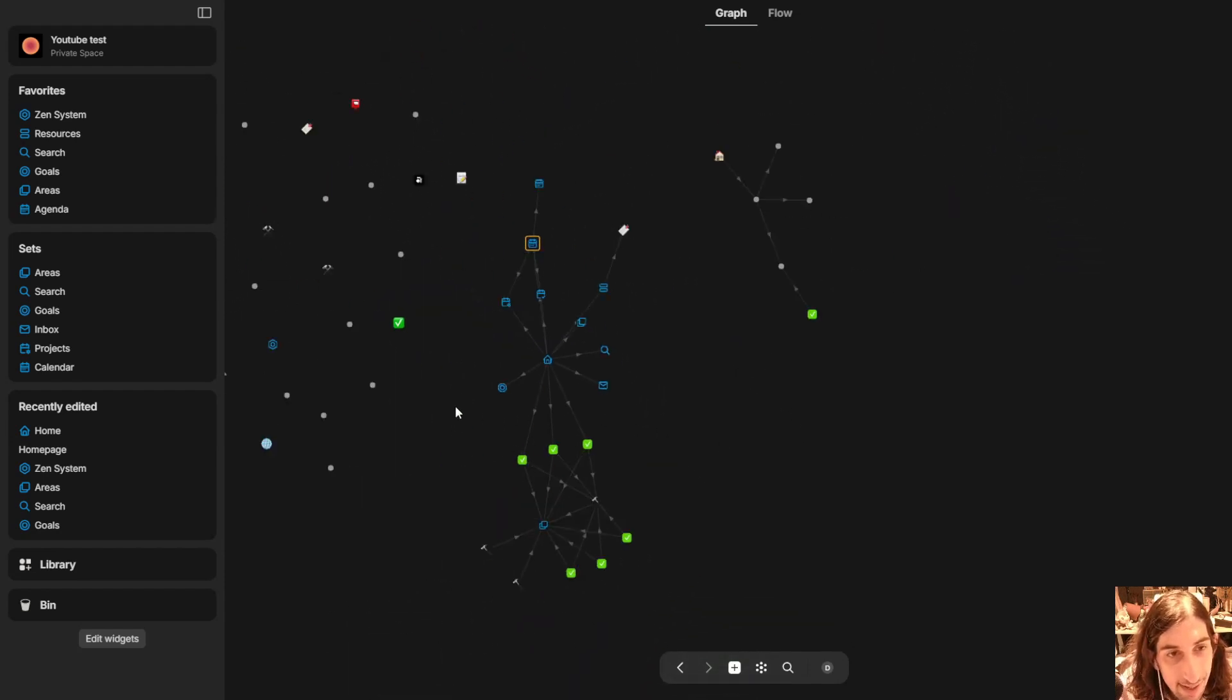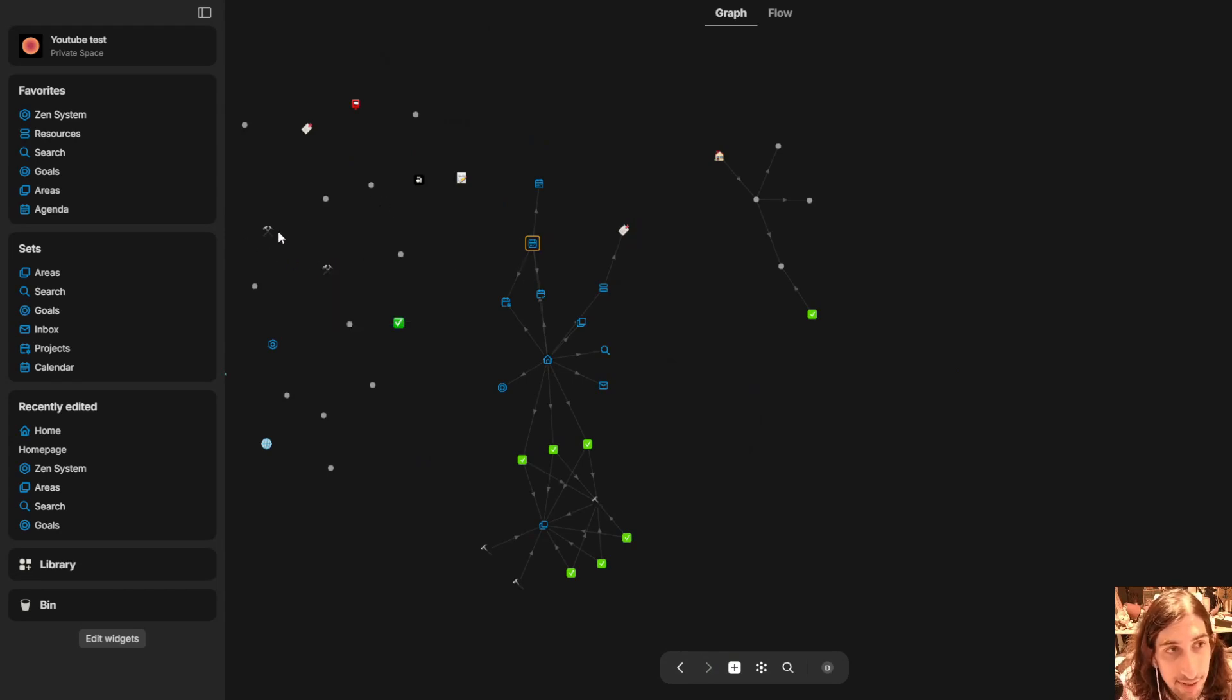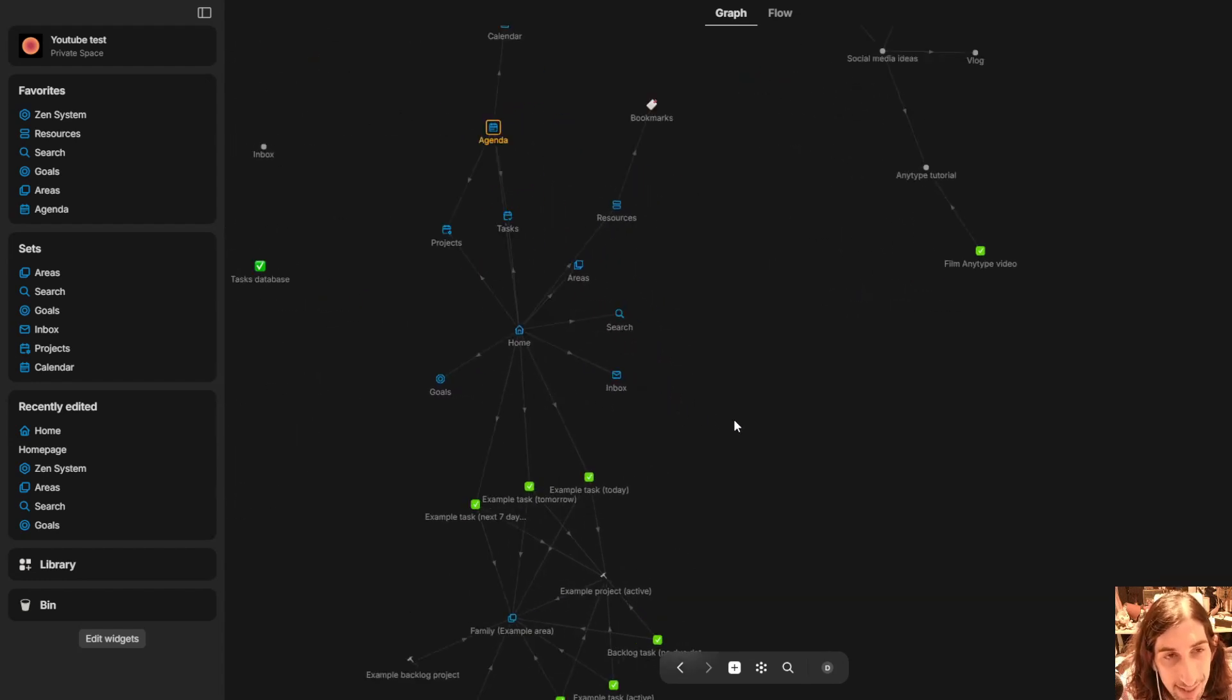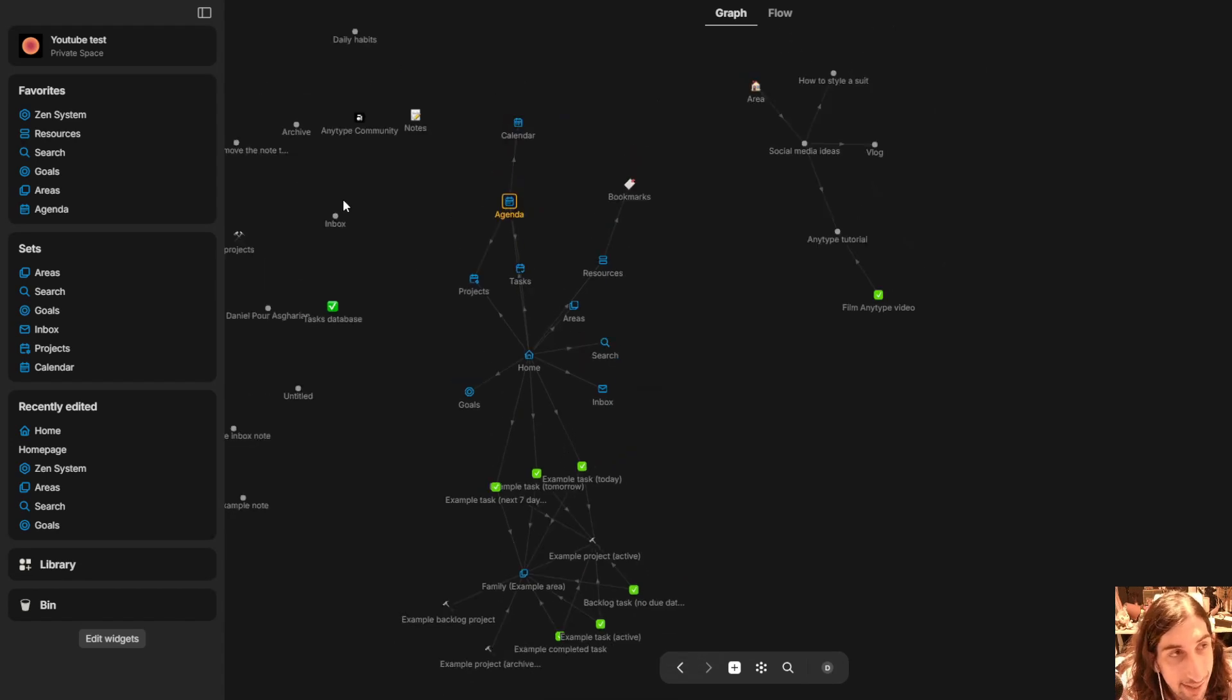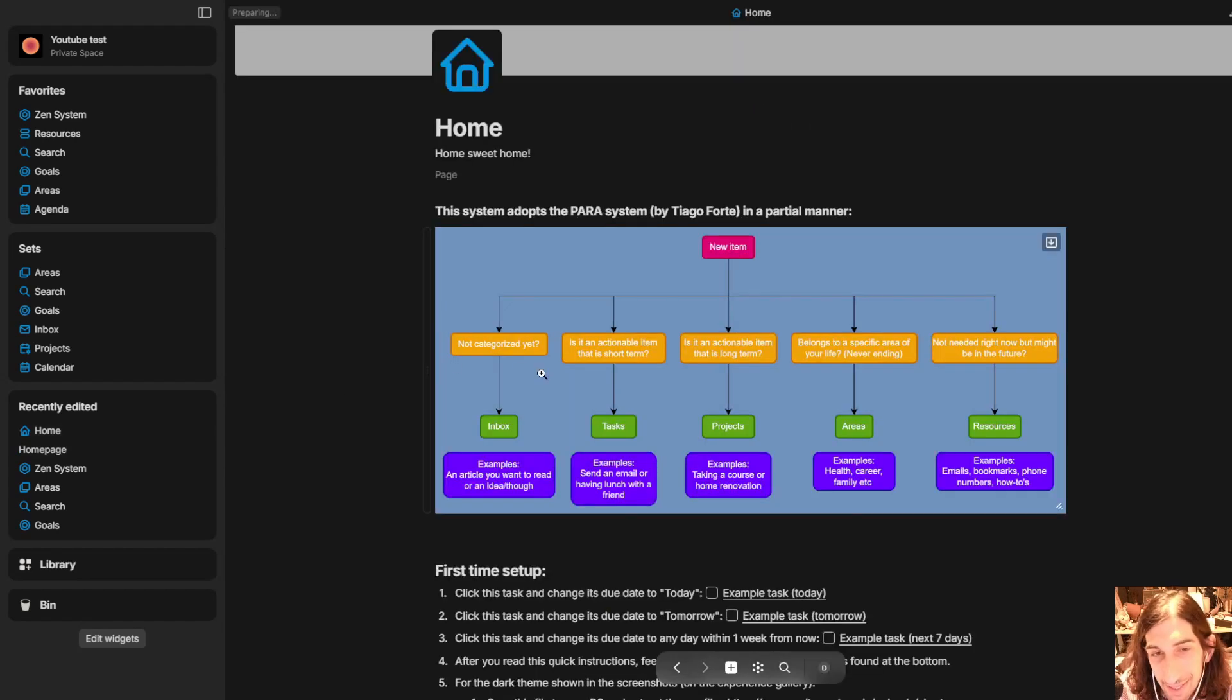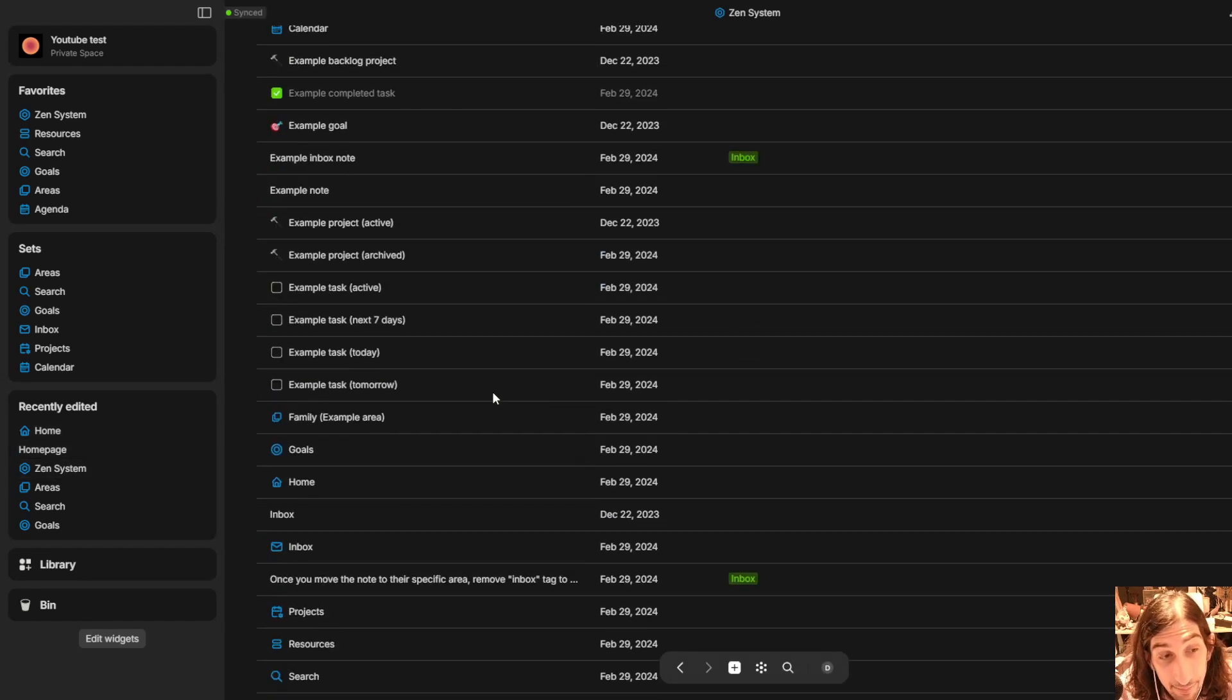So these are everything from the template. These are my personal things which I will go in and delete later. But this is an amazing template right here. So I would recommend trying this out if you want to try out the power system.